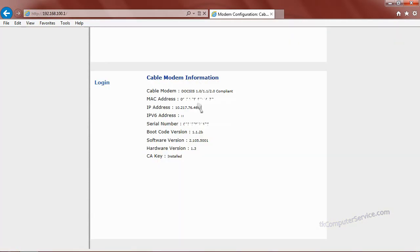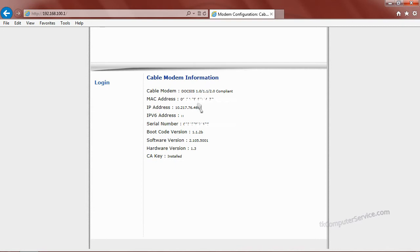This will take you to the cable modem login screen. As you can see here, it already gives you a little bit of information on the cable modem. So we'll go ahead and click that.